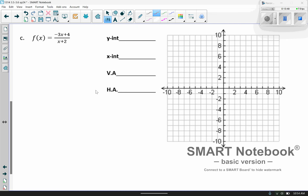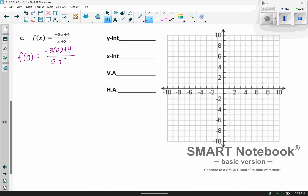Let's try another one. Same idea. For the y-intercept, let x equal 0. So f(0) gives us negative 3 times 0 plus 4 over 0 plus 2, which gives us 4 over 2, which is 2. So my y-intercept is at (0, 2).